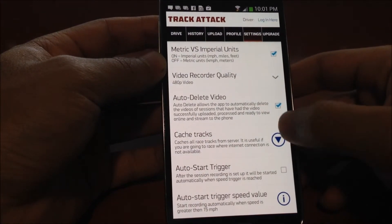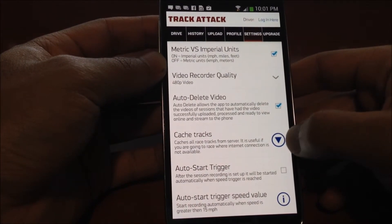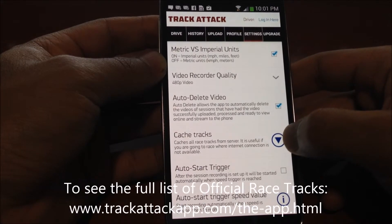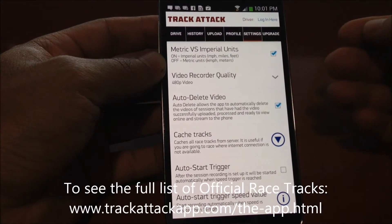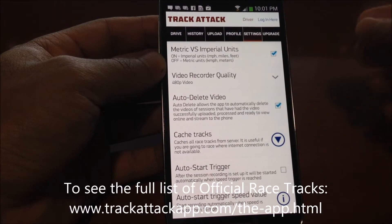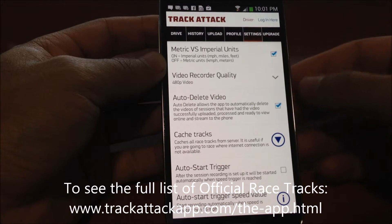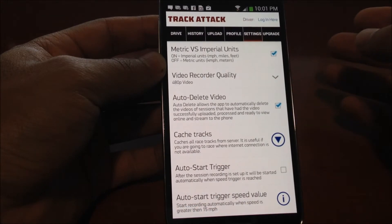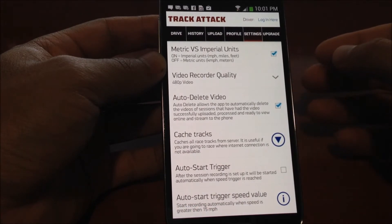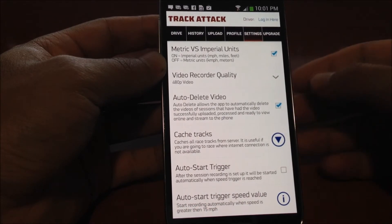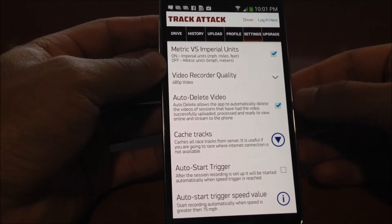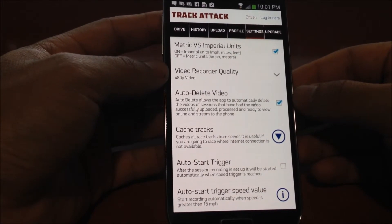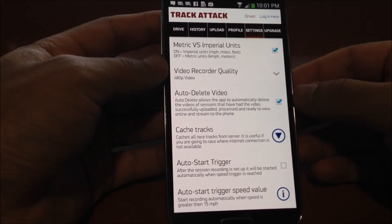This is the cache tracks functionality where you're able to download the entire track database. It's a very small file covering the 500 plus race tracks that we have, and you're able to download it so that in case you go somewhere with no data connection, you're still able to use TrackAttack across all the tracks around the world.